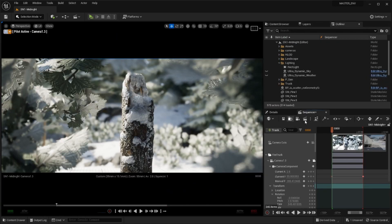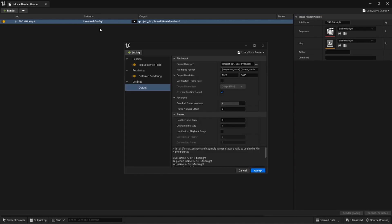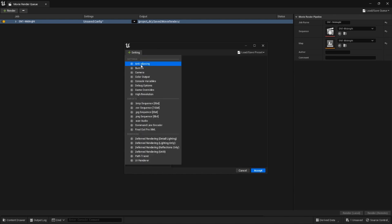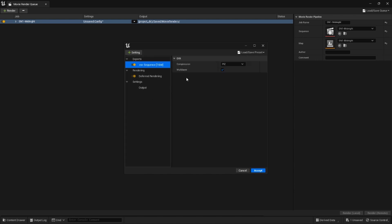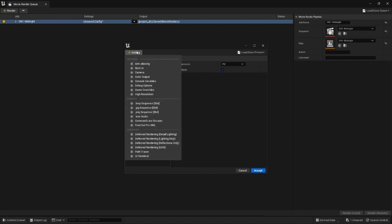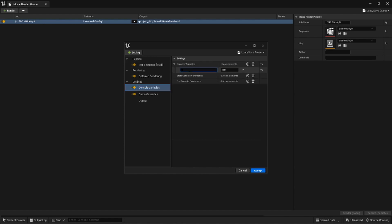With our scenes complete let's render out our animation and import them into DaVinci Resolve. The movie render queue is a great place to start. I always start by removing the jpeg feature and replacing it with an exr sequence. This way we can export an uncompressed image and work within the aces color range within resolve.